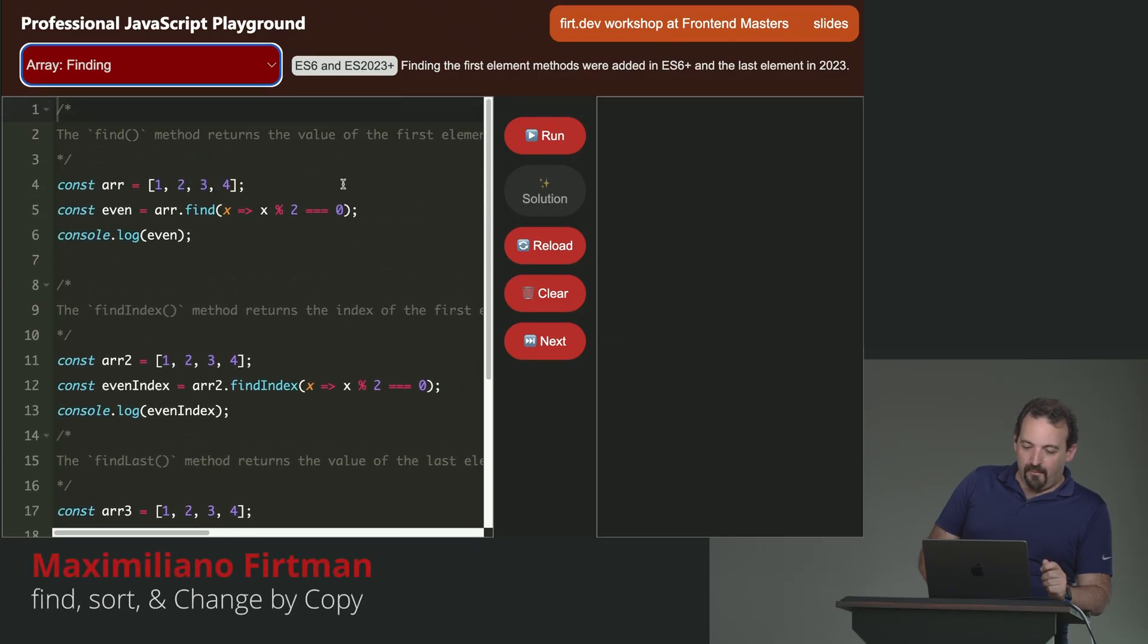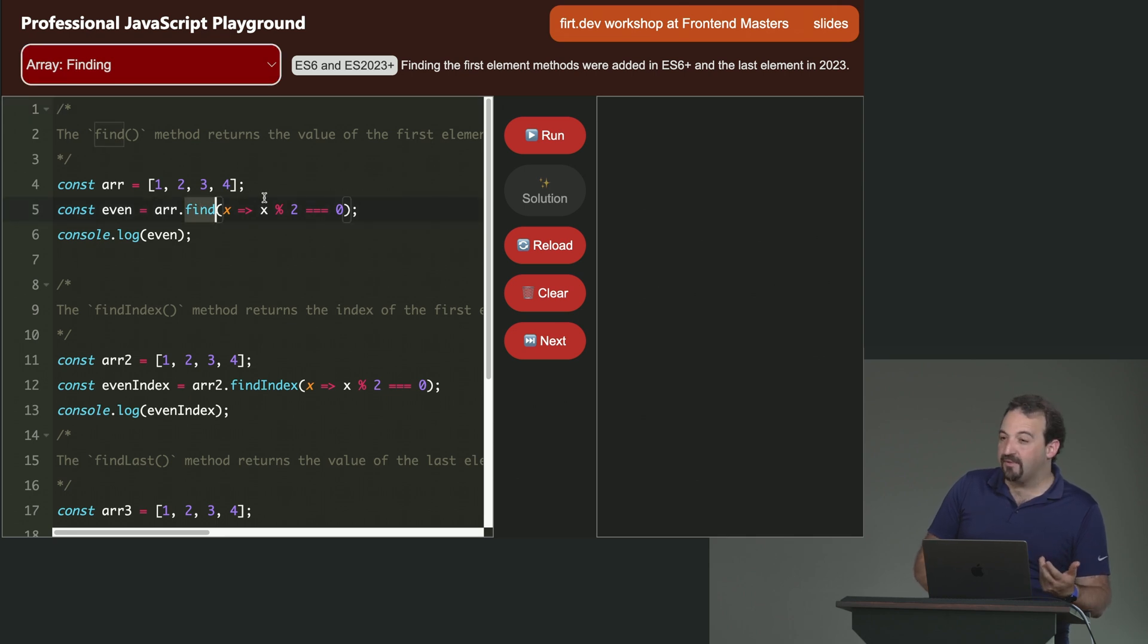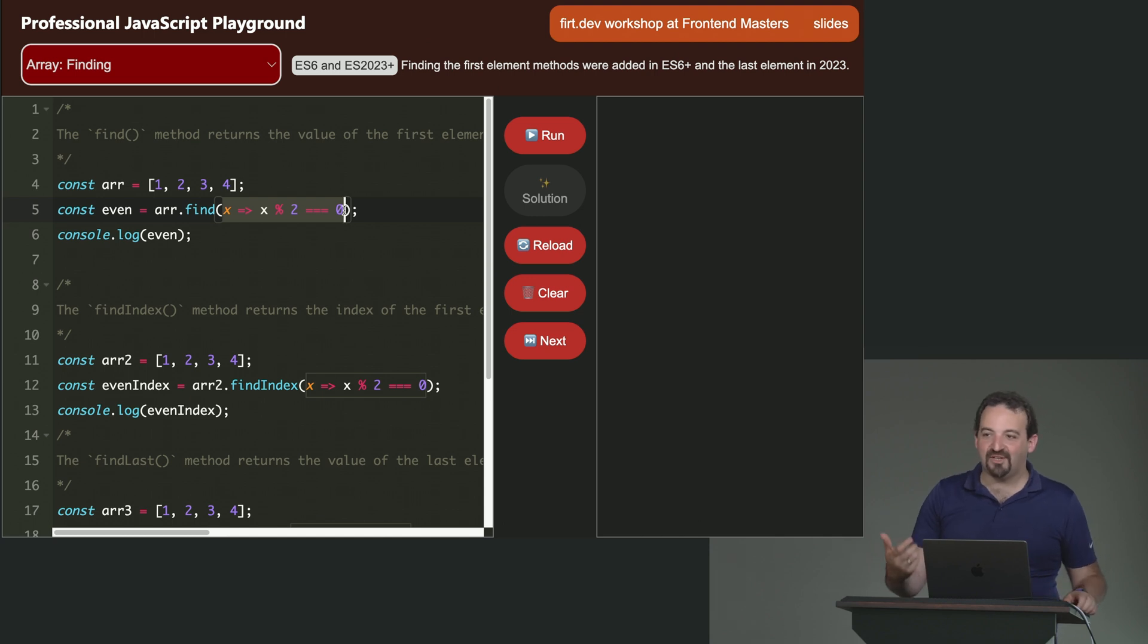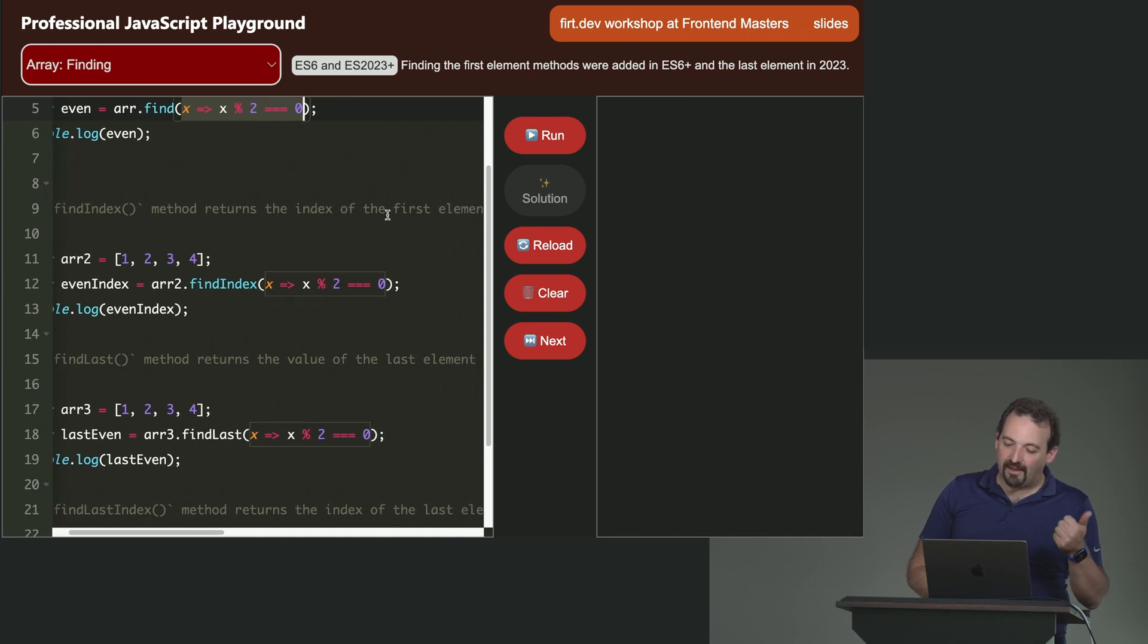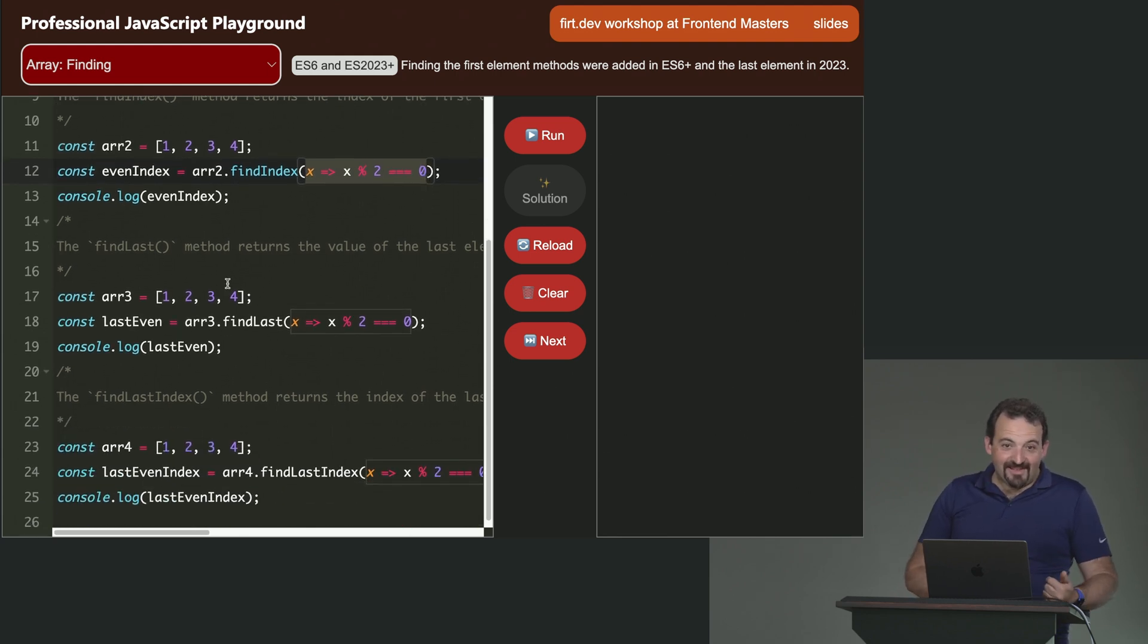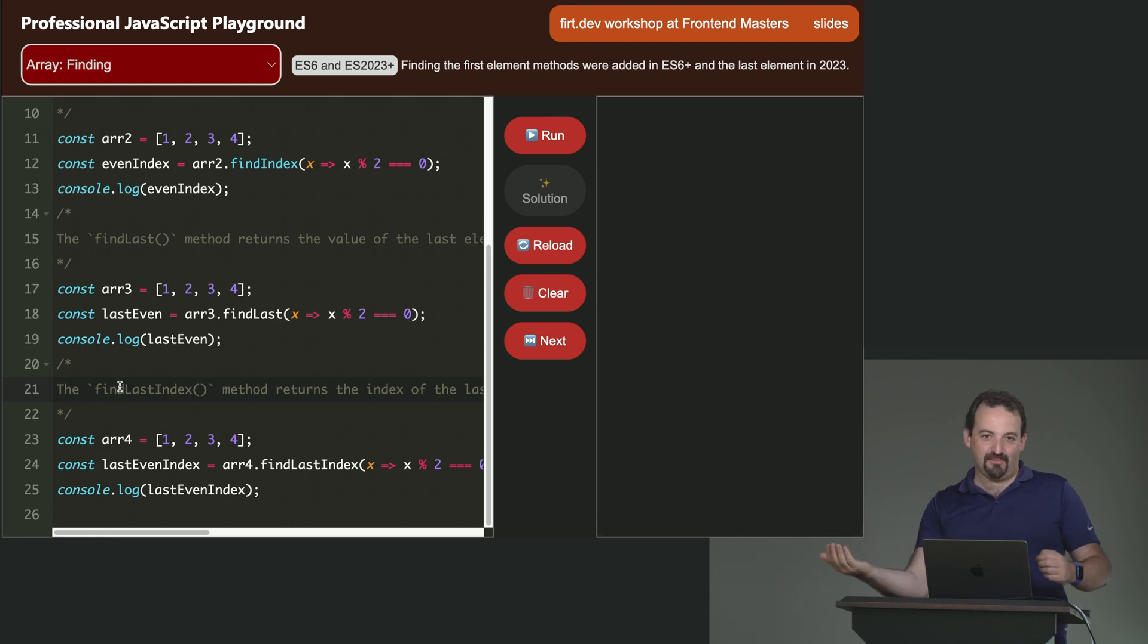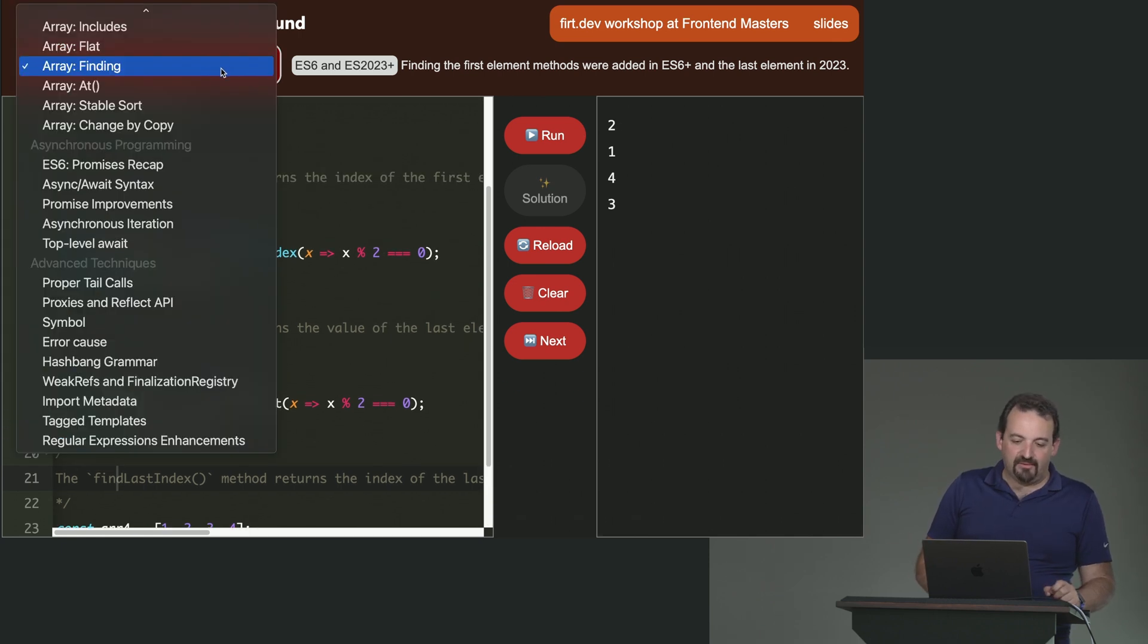For finding, we have a lot of properties that will let us find elements in different ways within an array. We have find that probably you have used before because it's part of ES6. We'll find an element matching one particular lambda expression or function that you pass as an argument. But now we have also findIndex that will return the index of the first element that matches one particular expression. findLast that will find the last one, not the first one. And the findLastIndex that will not return you the value, but the index of the last one. So, nothing really complicated. It's just that. New methods that we have to find elements within an array.